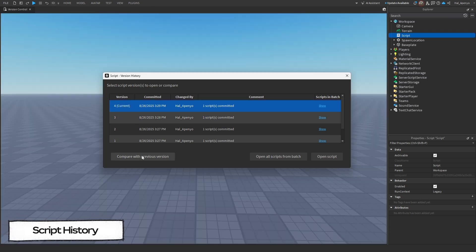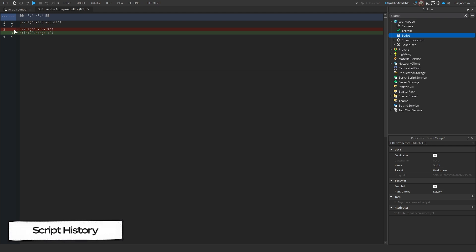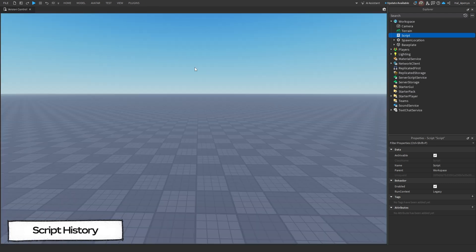If you compare versions, it will show all lines added with a green highlight and a plus symbol, and the lines removed with a red highlight and a minus symbol. You'll also be able to see the line numbers of the two scripts to directly compare them.